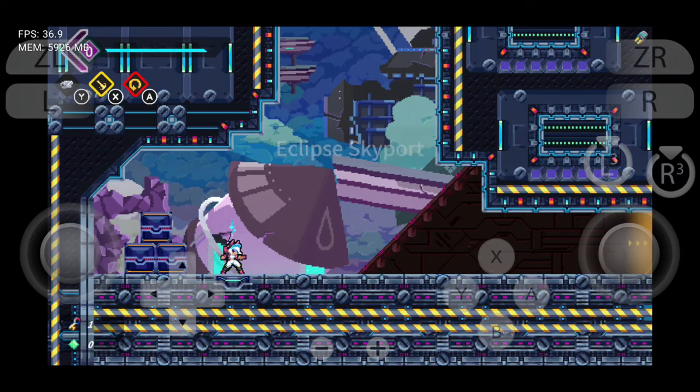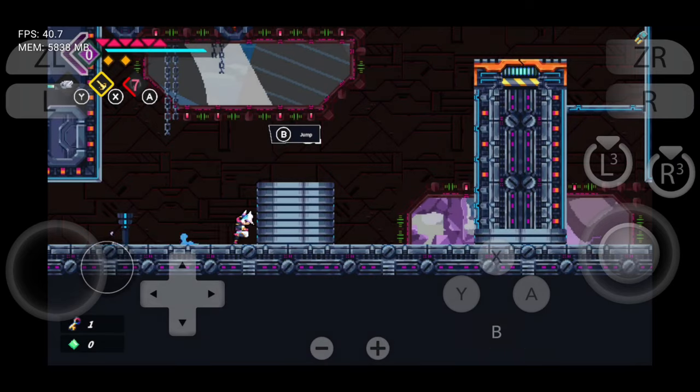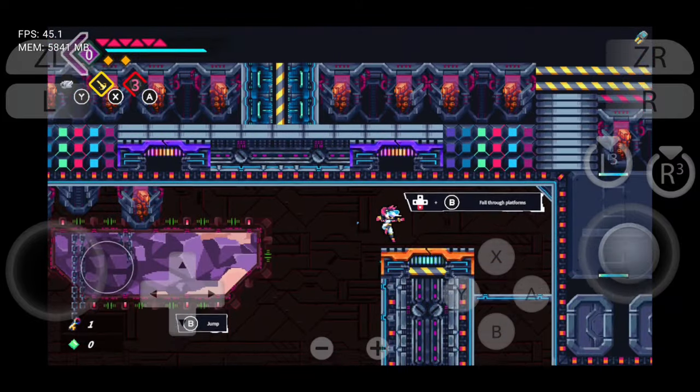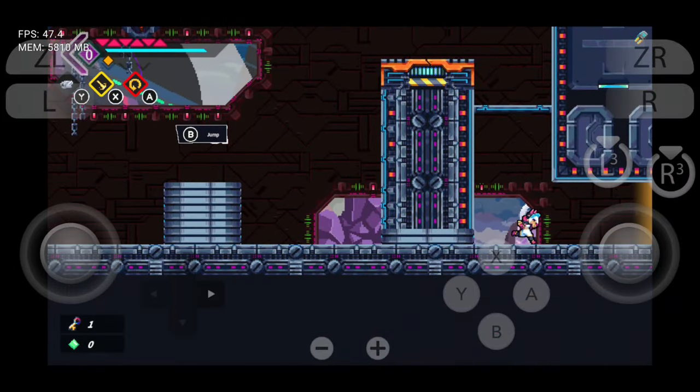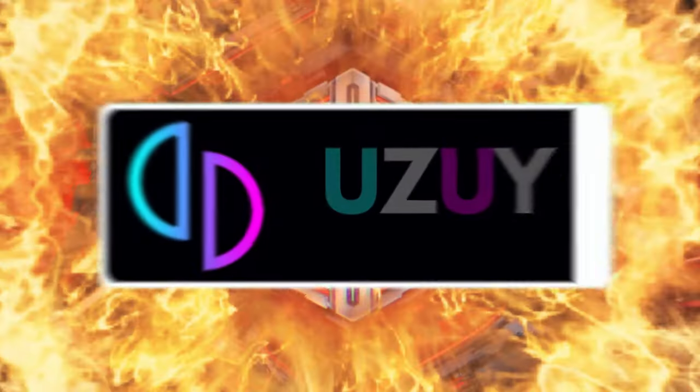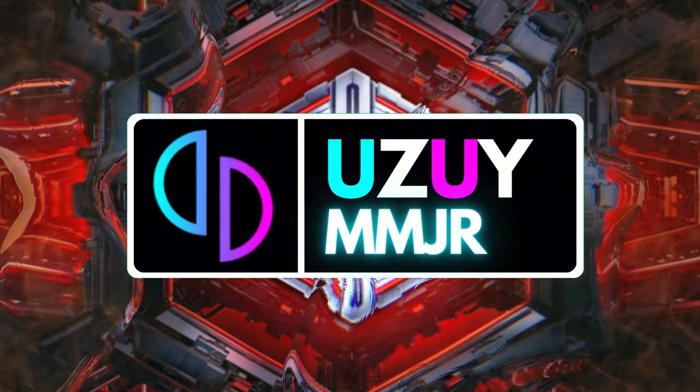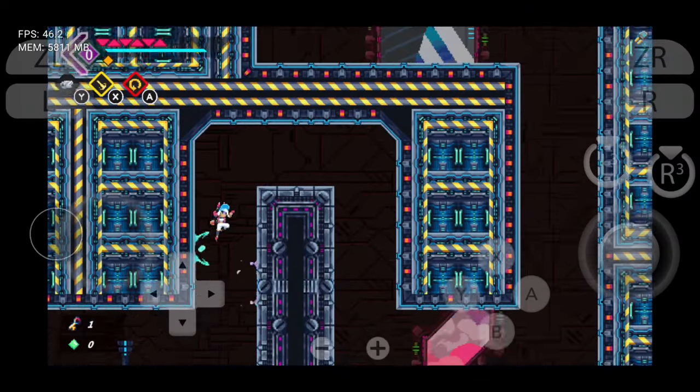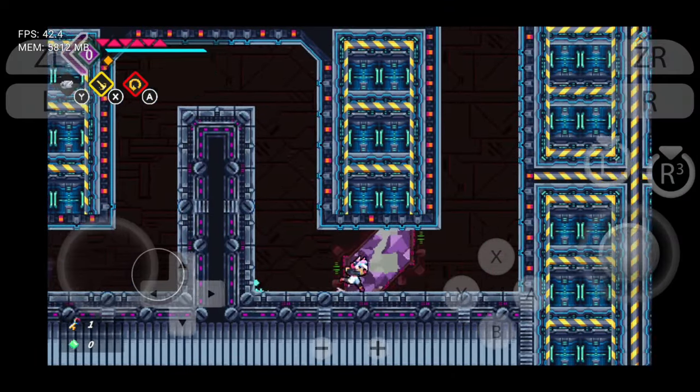Are you tired of sluggish emulators on your Mali GPU? Imagine an emulator that can run your favorite Nintendo Switch game smoothly on mobile. Introducing Uzui MMJR, the ultimate NSP emulator built for Mali GPUs.